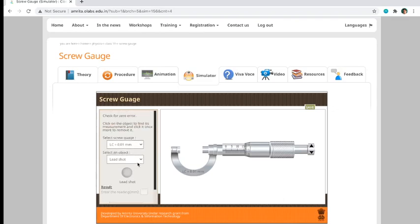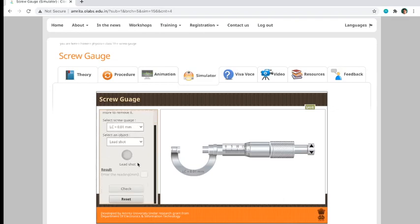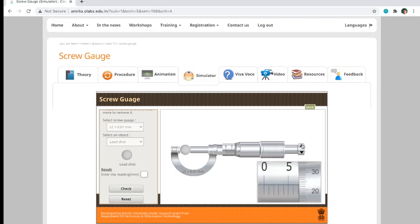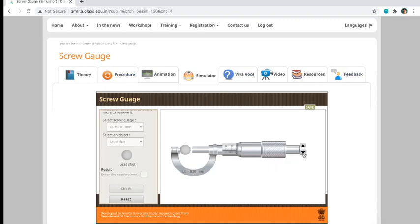Just like a vernier caliper, for each measurement, once nag-measure na kayo - I will measure the lead shot - you just have to take a screenshot of this simulator. Kukuin mong screenshot at ipaste mo doon sa lab manual na may page doon na blank for screenshots. Each object yan ha, each object. That's the micrometer caliper.